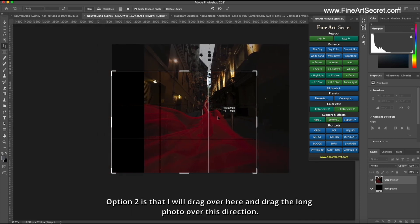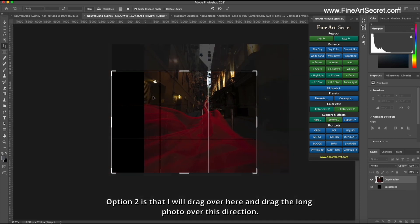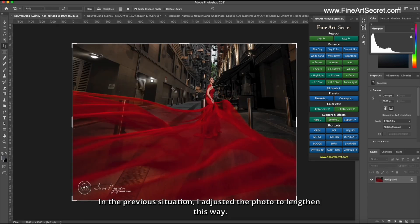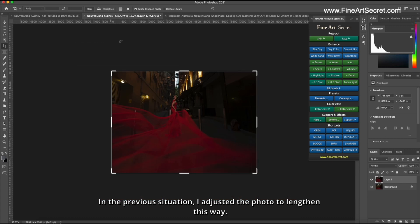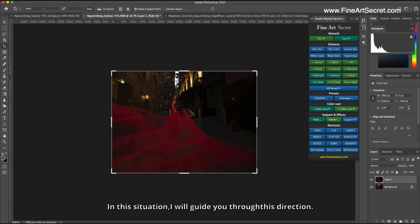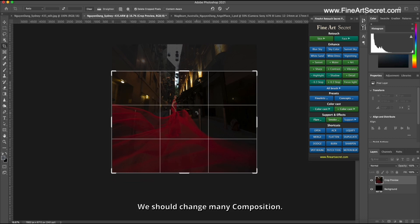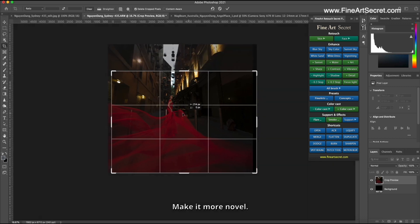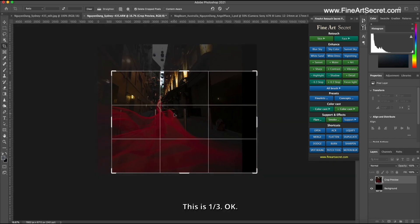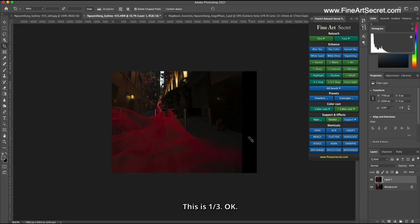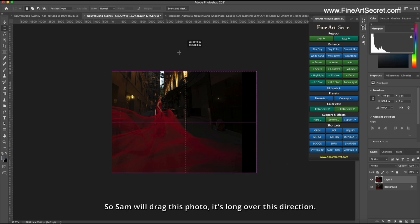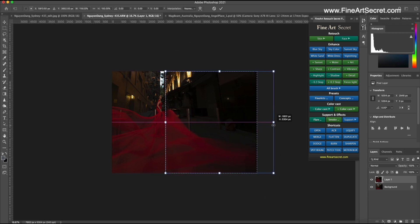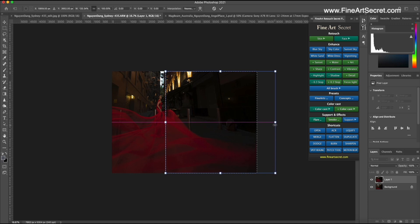Option two is that I will drag over here and drag the long photo over this direction. In the previous situation, I adjusted the photo to lengthen this way. In this situation, I will guide you through this direction. We should change many compositions, make it more novel. This is one third. Okay. So Sam will drag this photo, it's long over this direction.